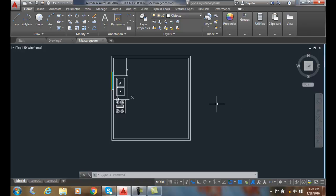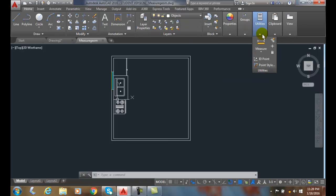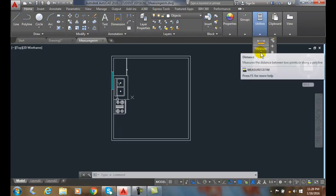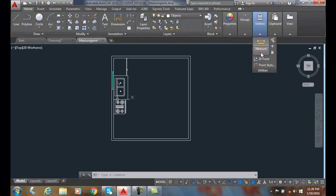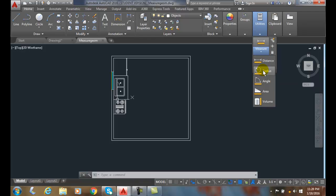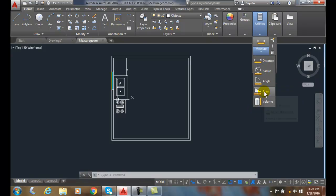We can find it in the ribbon command under the home tab. We go to utilities and under utilities we have the down arrow here and we have distance, radius, angle, area, and volume.